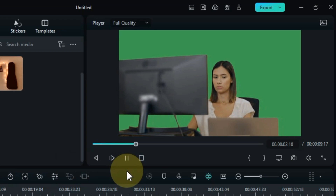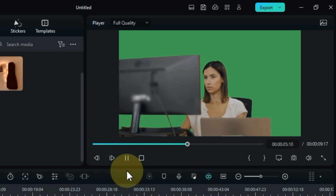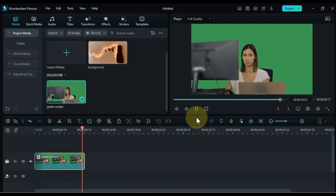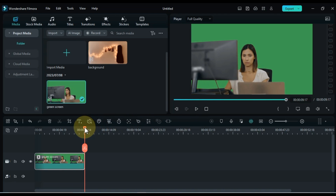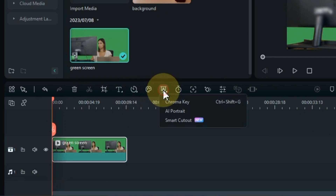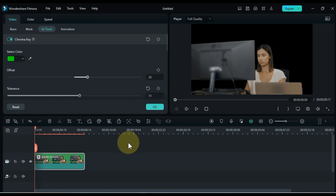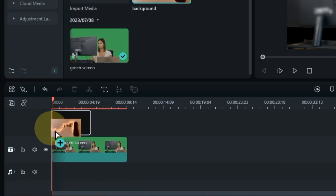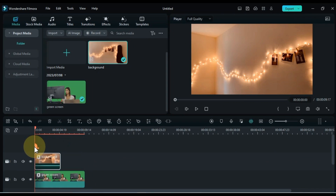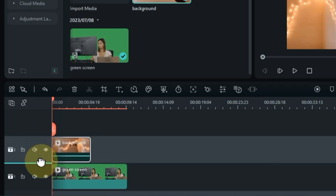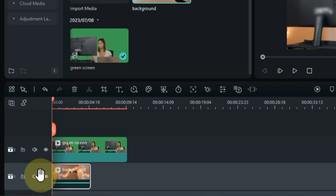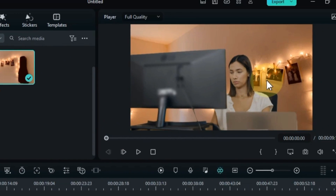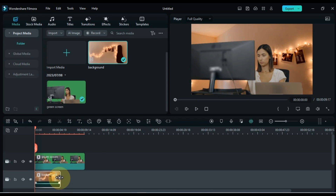You can find a free download link for this video in the description below. Once the video is selected on the timeline, navigate to the AI Mate tools and click on the Chroma Key Tool. This action will remove the green screen background. To replace the background, import the desired background video into the media library and drag it onto the timeline. Adjust the positioning of the background video track, ensuring it is placed behind the green screen video. Keep the lengths of both videos equal.